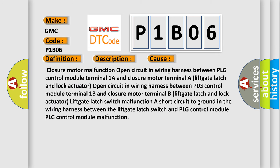Closure motor malfunction. Open circuit in wiring harness between PLG control module terminal 1A and closure motor terminal A lift gate latch and lock actuator. Open circuit in wiring harness between PLG control module terminal 1B and closure motor terminal B lift gate latch and lock actuator.